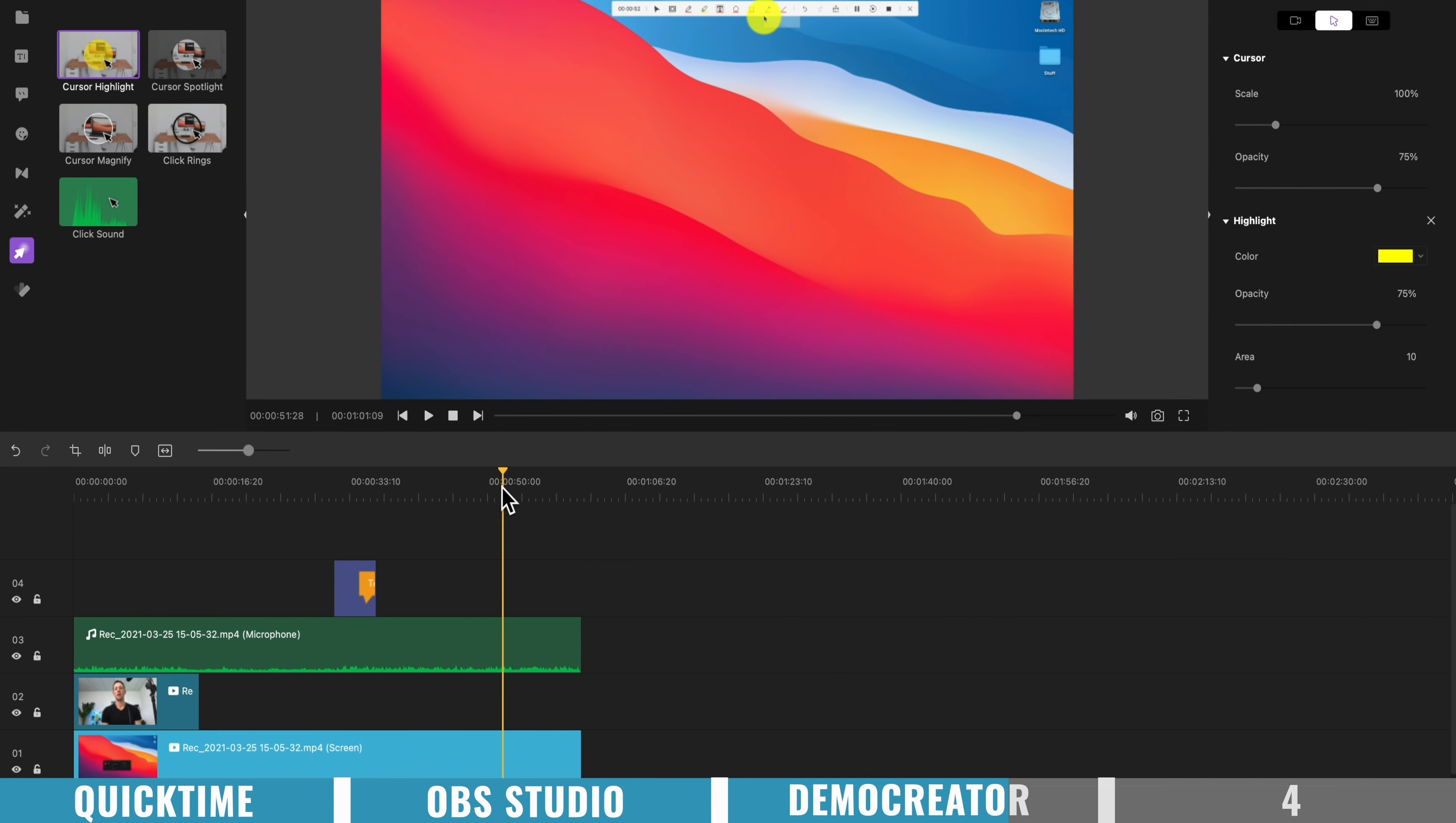So you're not just limited to turning this on or off before you actually record, like you are in some of the other options we've shown you, you can actually turn this on or off after you've actually finished your recording.